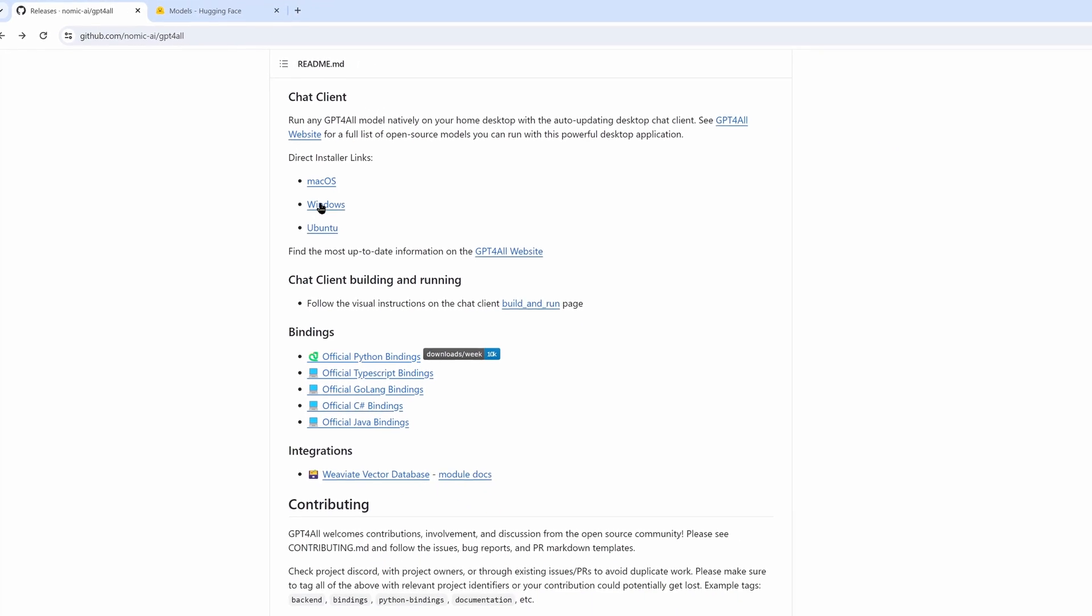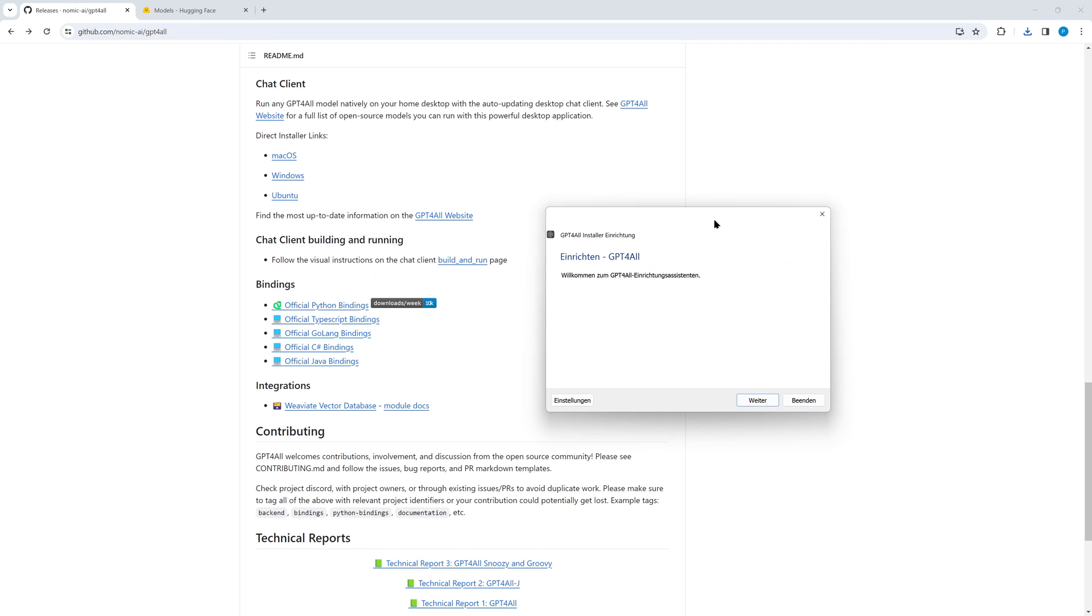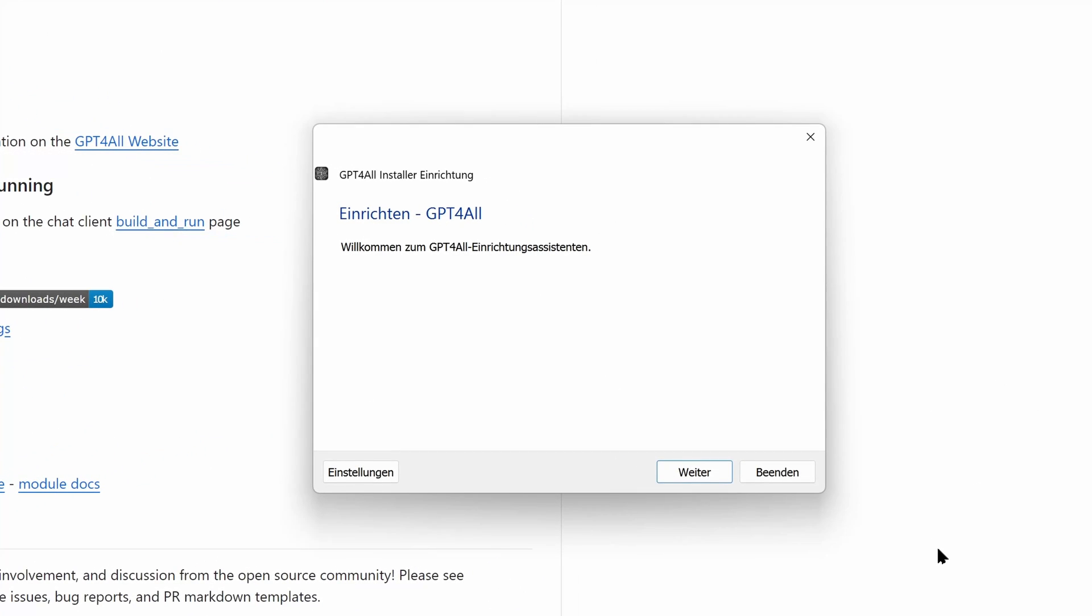After the successful download, we start the executable. Sorry for German in the installer, I haven't found a way to change the language in this tool.